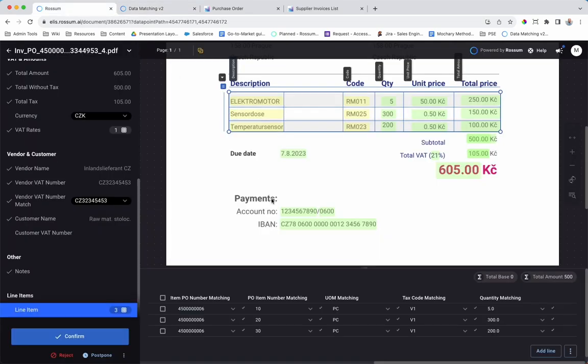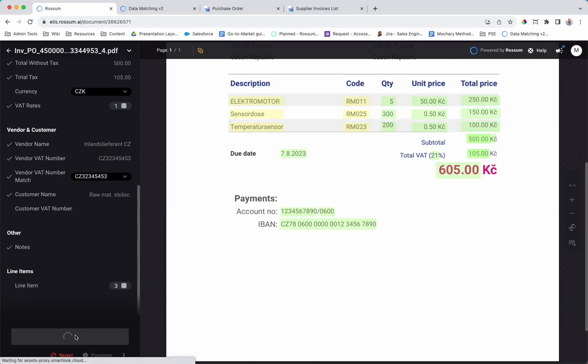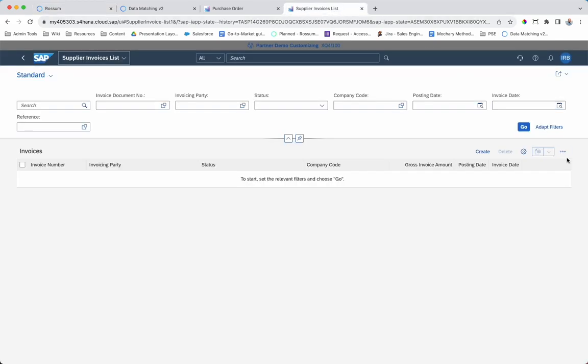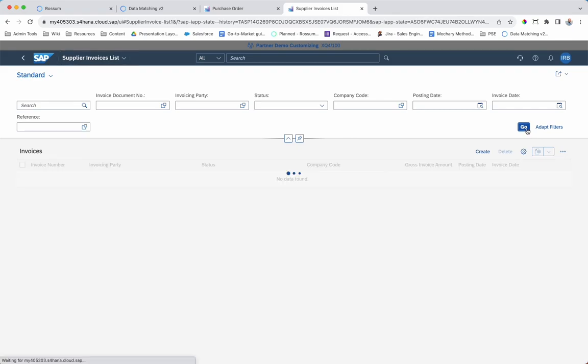This information is then used to match against extracted invoice information. When the invoice is confirmed, either manually or automatically by straight through processing, the original invoice PDF and the extracted data are integrated to SAP.